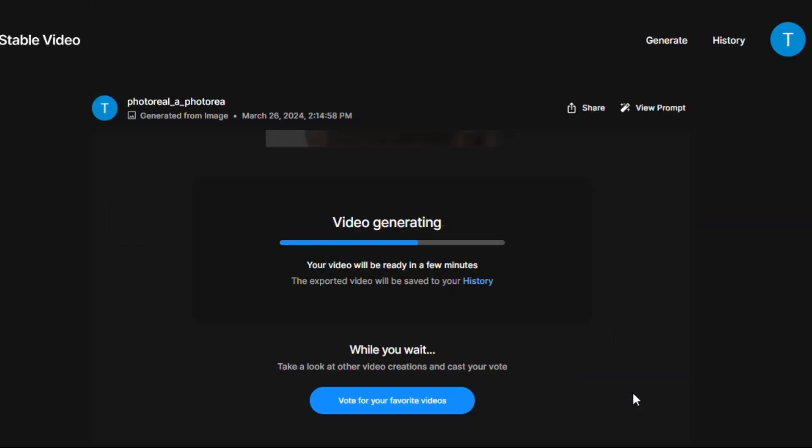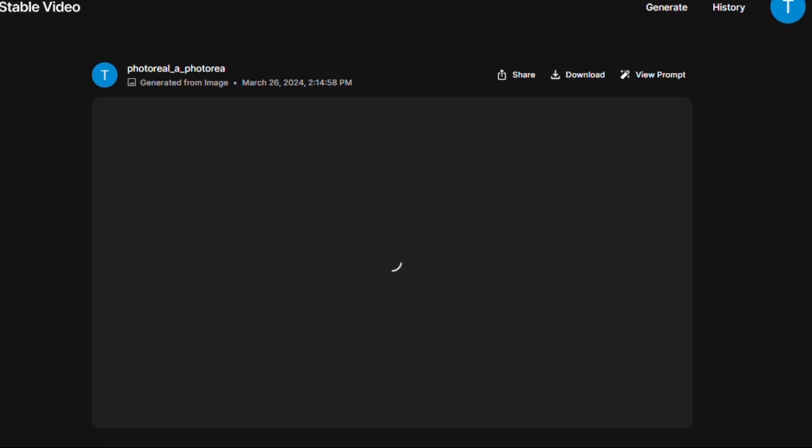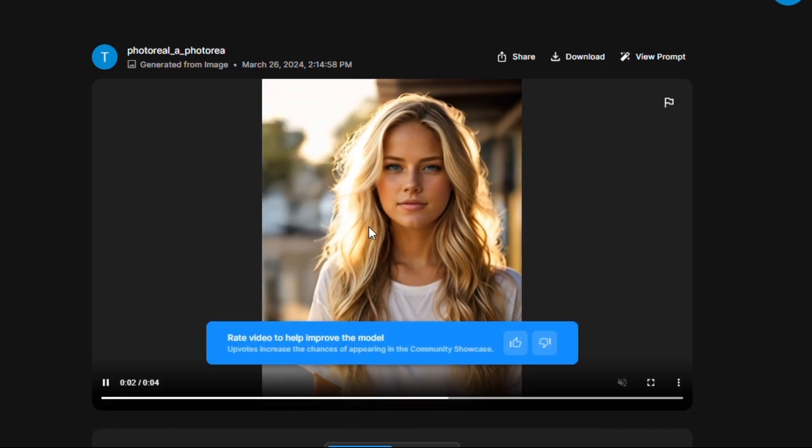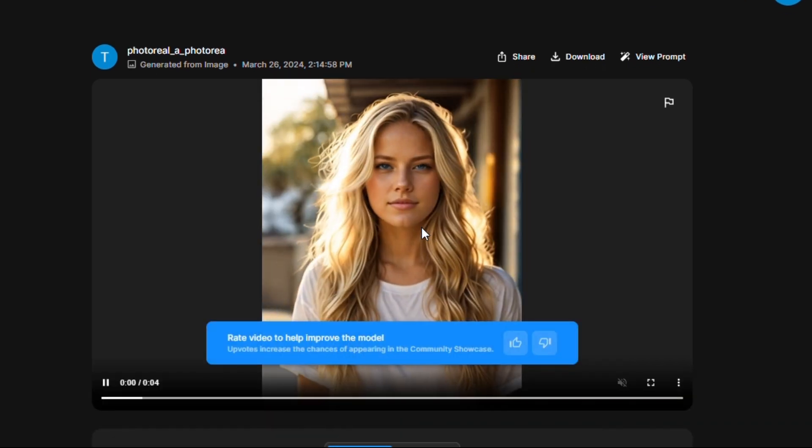Within two minutes our video is ready. See the results. Outstanding.